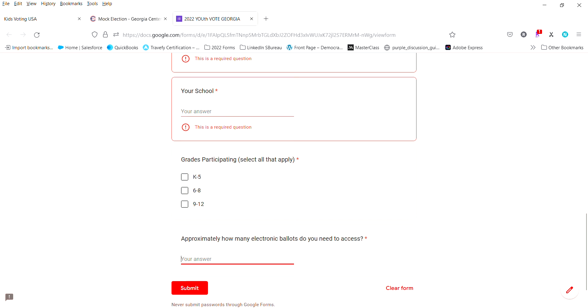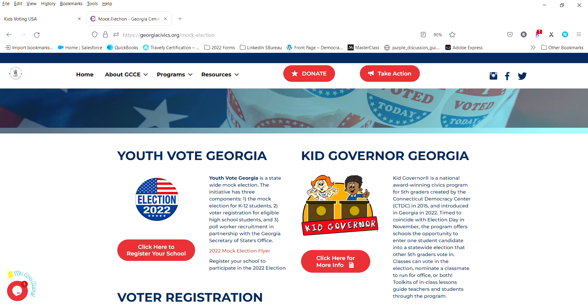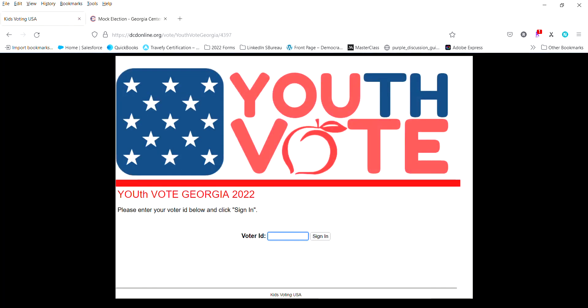So then you'll fill that out, then you'll hit submit. Your information will be received by our team, it will be processed, and you will be sent ballots that you can print out with single-use ballot codes.